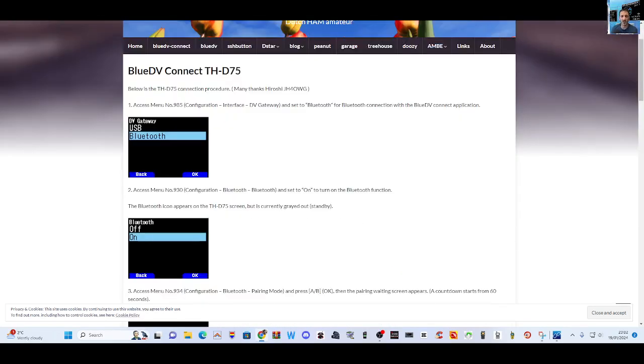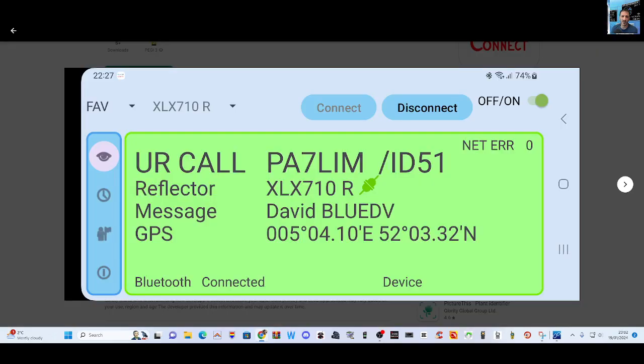All links will be in description. Big thanks to everyone, bye for now. 73.